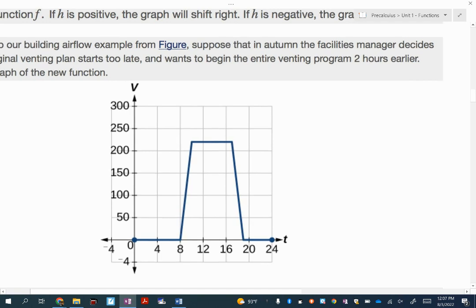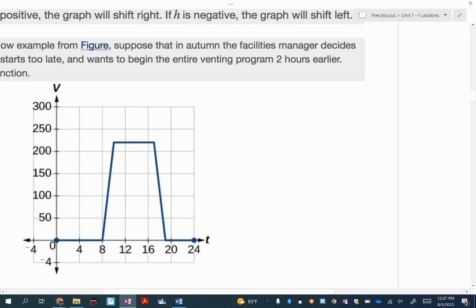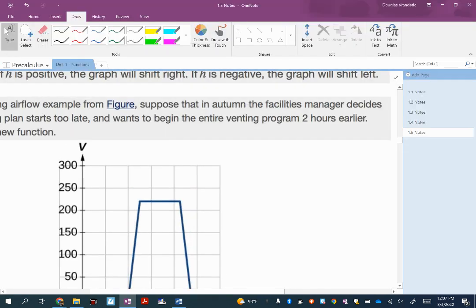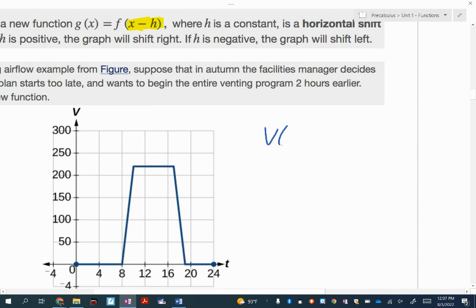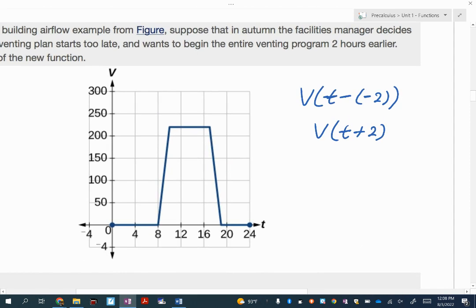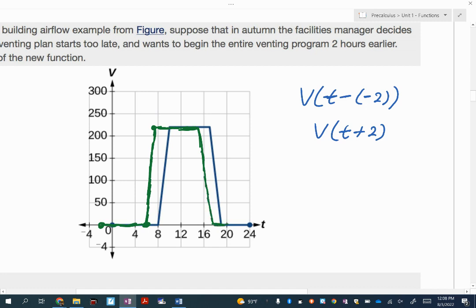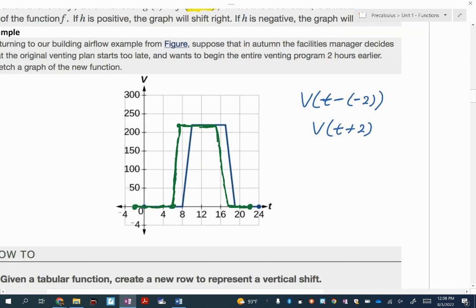Let's look at the same V of T greenhouse function again. Now we're deciding to move this horizontally two hours earlier. So we'll have V of T plus 2. Two hours earlier would be negative two, but since we don't write minus negative, we change it to addition. So I'm moving this two units to the left — I'll use green for this. Two units to the left for all of these. That's our new function when it's being shifted two hours earlier.